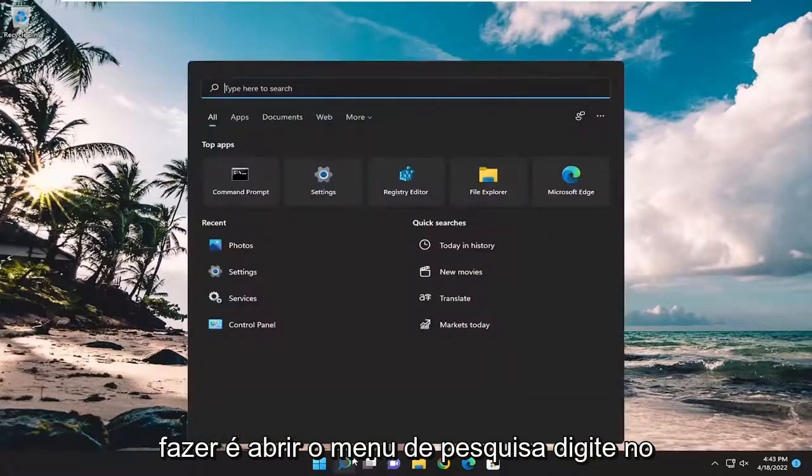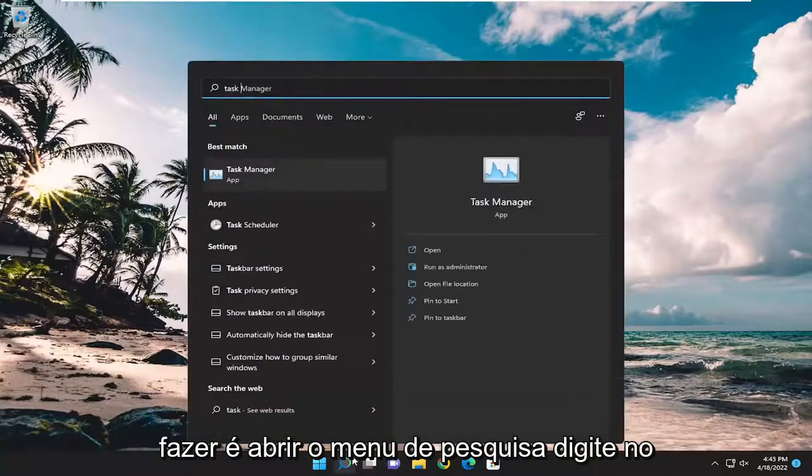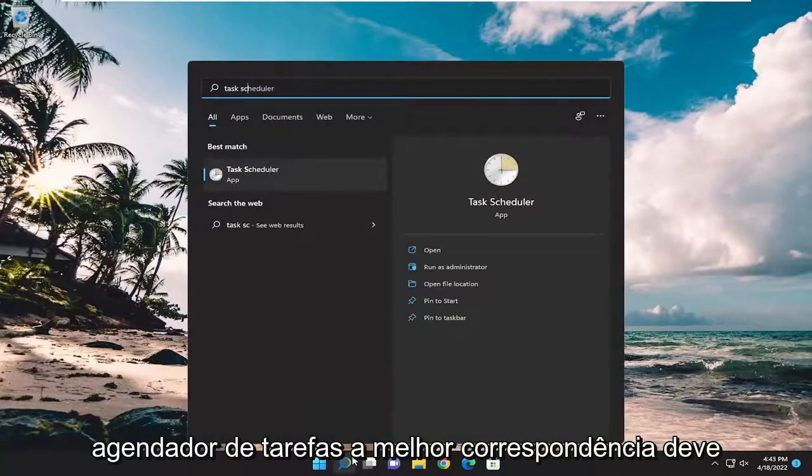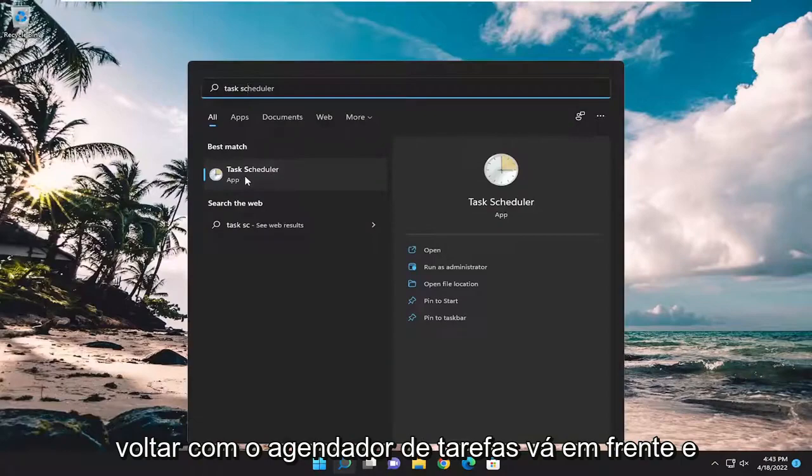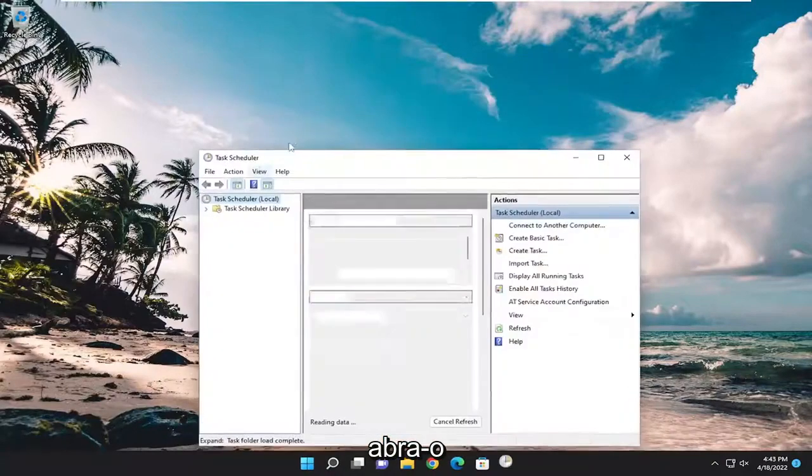All you have to do is open up the search menu, type in Task Scheduler. Best match should come back with Task Scheduler. Go ahead and open that up.